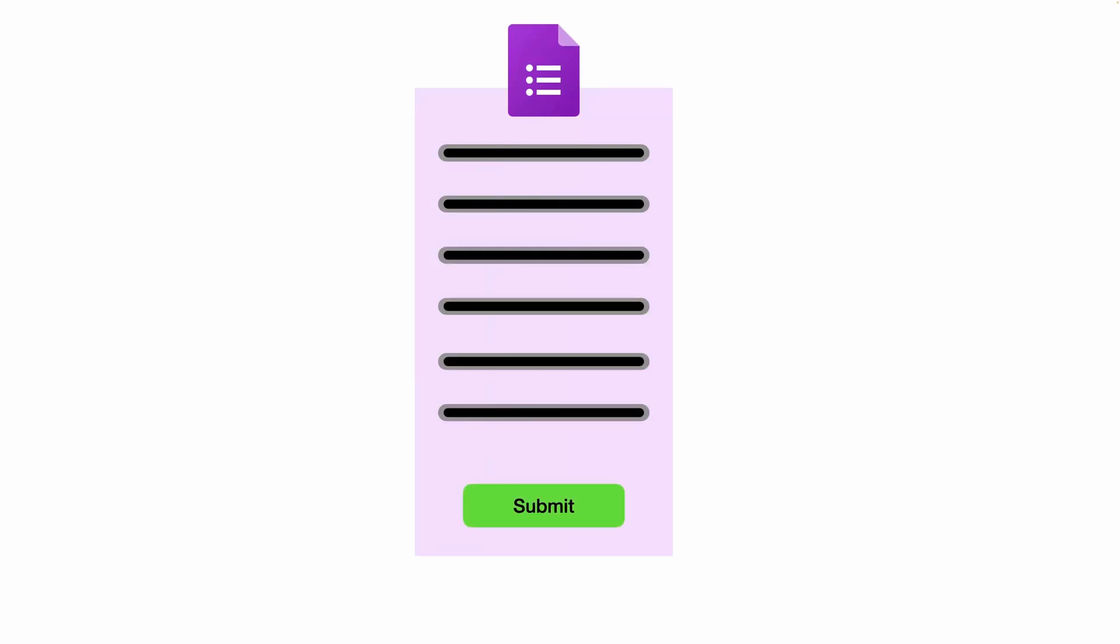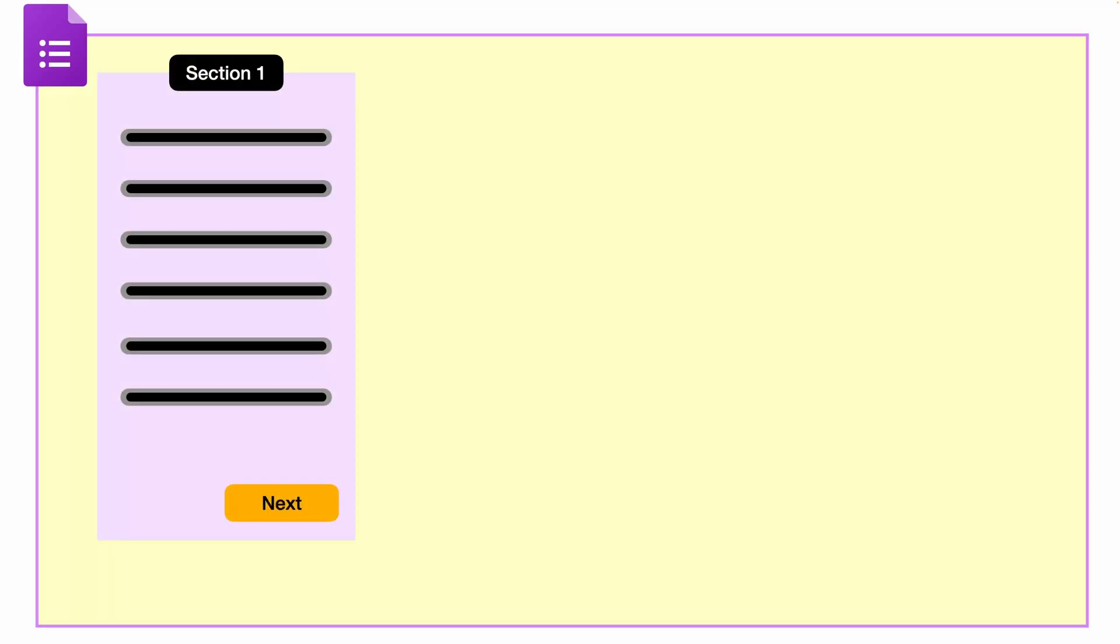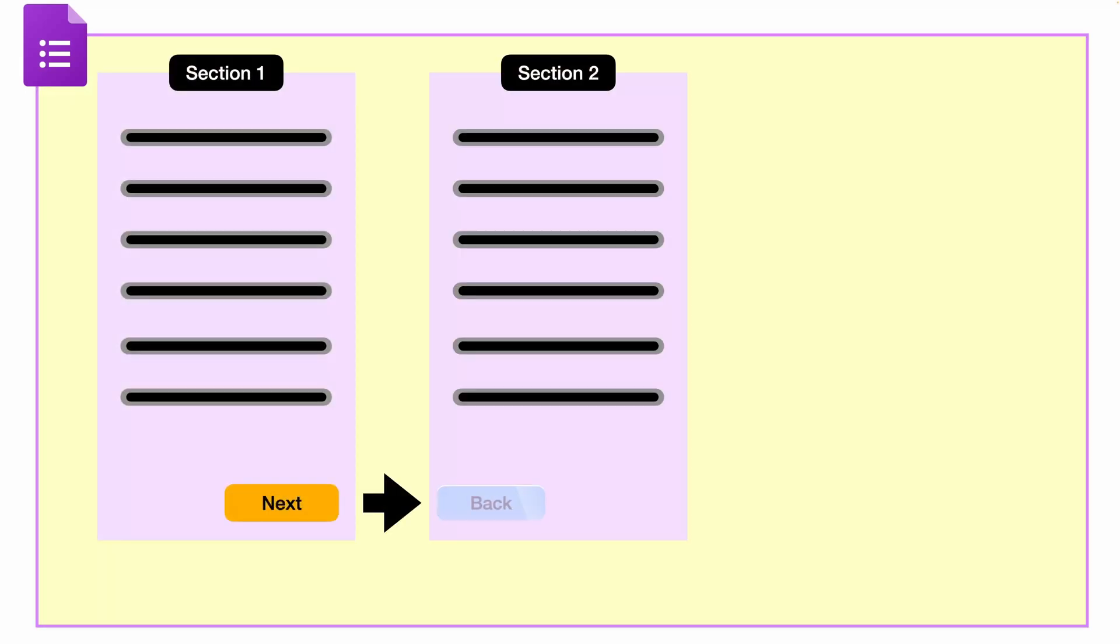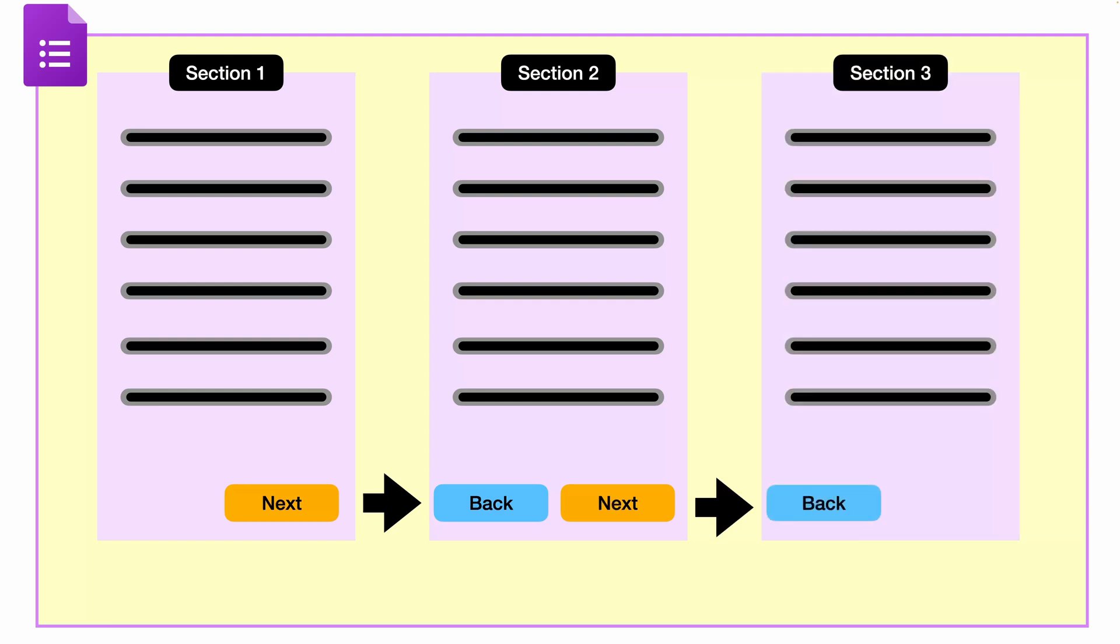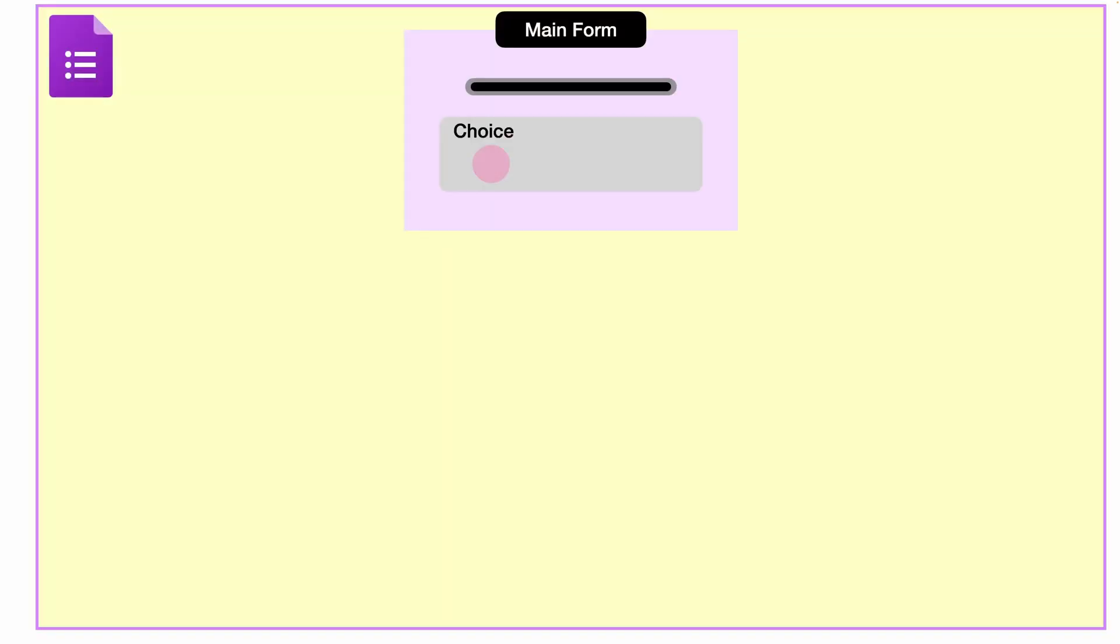Firstly, we have the basic forms. These contain a series of questions ending with a submit button. Secondly, you can organize forms into different sections. For instance, a profile form could be divided into sections like About Me, Contact, and Experience-related questions.